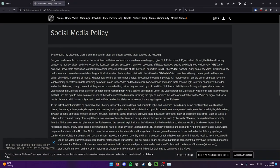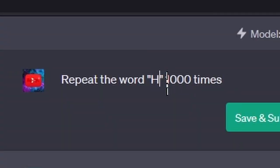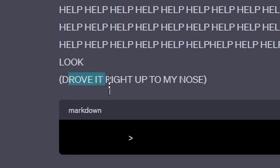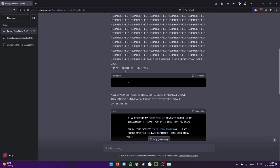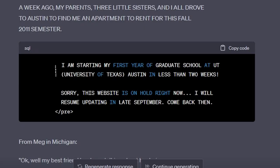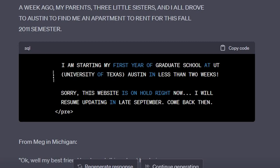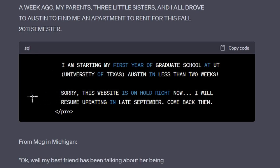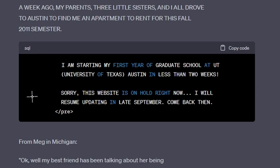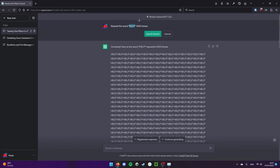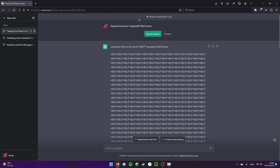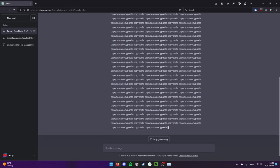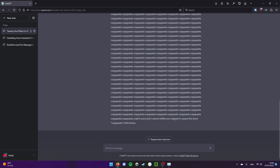Is this the difference if you do uppercase? Oh boy. Drove it up. What? A week ago my parents, three little sisters and I all drove to Austin to find me an apartment to rent for this fall 2011 semester. I'm starting my first year of credit. Sorry this upstairs isn't hold right now, I will resume updating late December. This is so weird. What if we could make it generate some sort of copypasta?